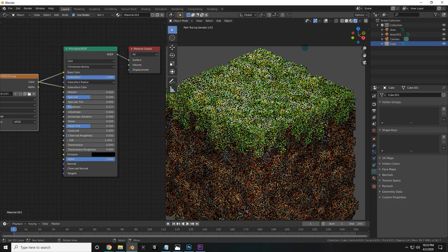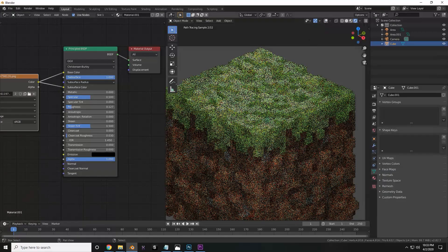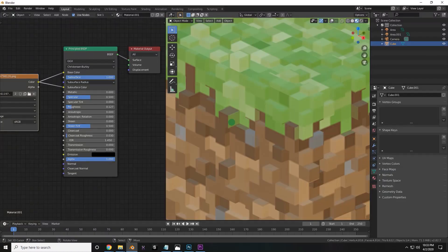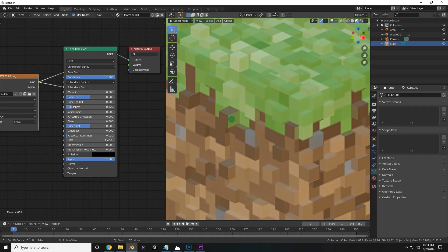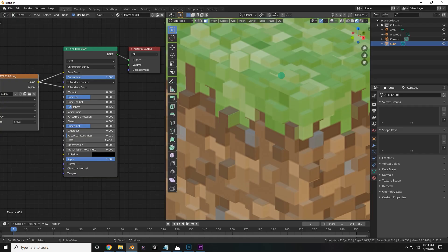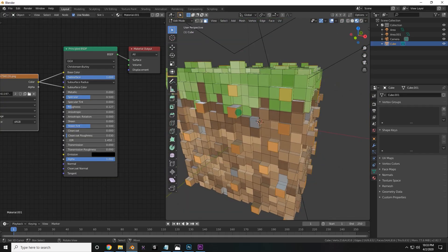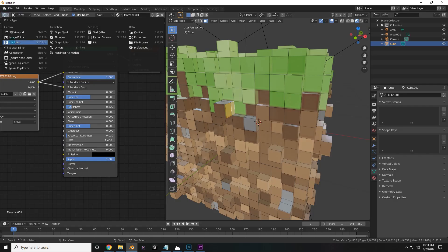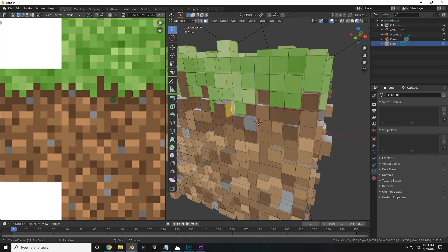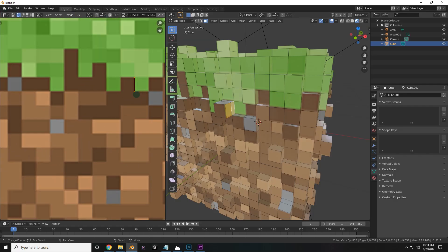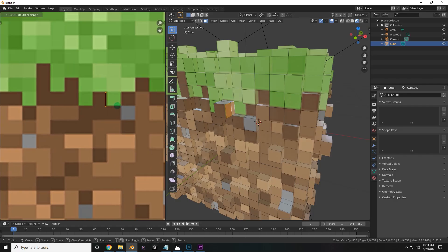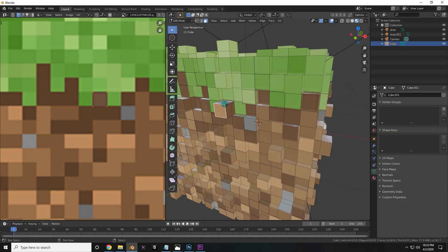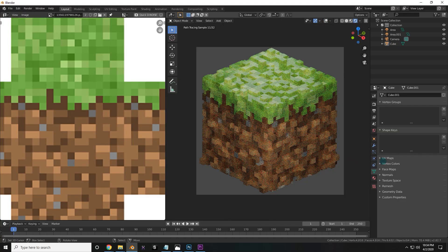Now if you do notice any just awful things, such as right here, you can see that the green is carrying over on this side. That is what we call a UV problem. So if there is something outstanding like that, you can just select those specific faces, go into your UV editor, and then drag it over to where it should be.